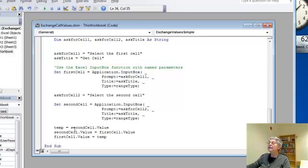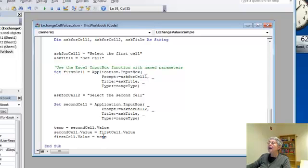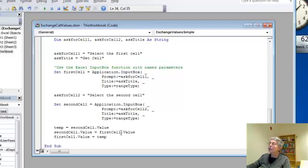I'm using set, and I get my second cell, and then down here we have our familiar code, saving the value of the second cell, setting the second cell to the value of the first cell, and then setting the first cell.